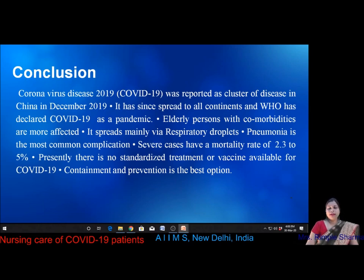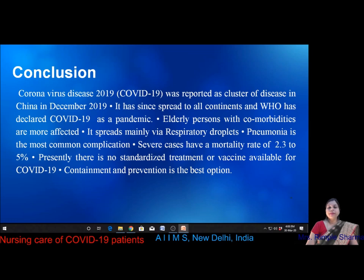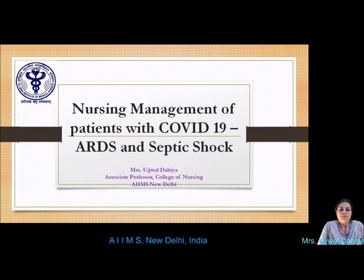To conclude, COVID-19 was reported as a cluster of disease in China in December 2019. It has since spread to all continents and WHO has declared it a pandemic. Elderly persons with co-morbidities are more affected. It spreads mainly via respiratory droplets and pneumonia is the most common complication. Severe cases have a mortality rate of 2.3 to 5%. Presently there is no standardized treatment or vaccine available. Containment and prevention is the best option.